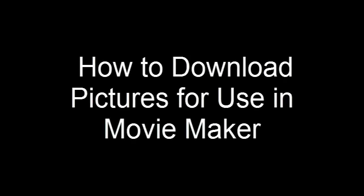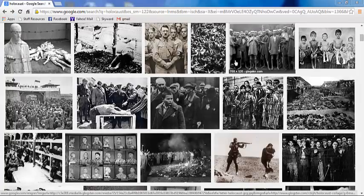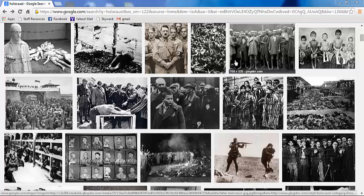Here's a video about how to download pictures for use in Movie Maker. Now, you should have the form filled out for your media, so you should have the URL for these photos already.